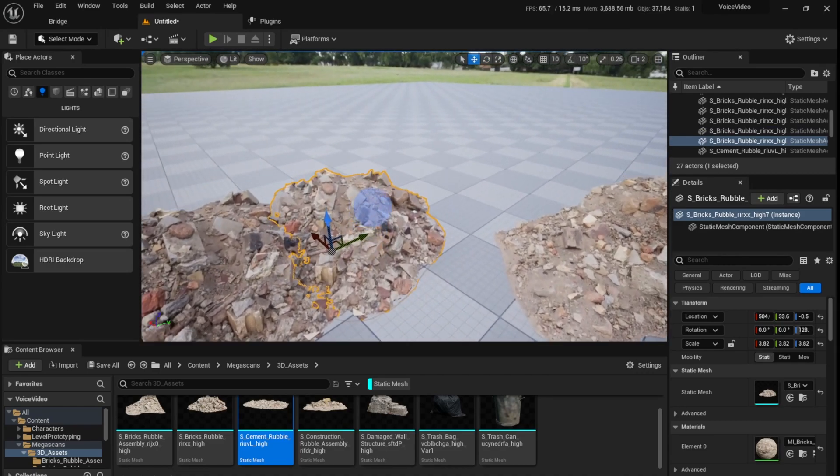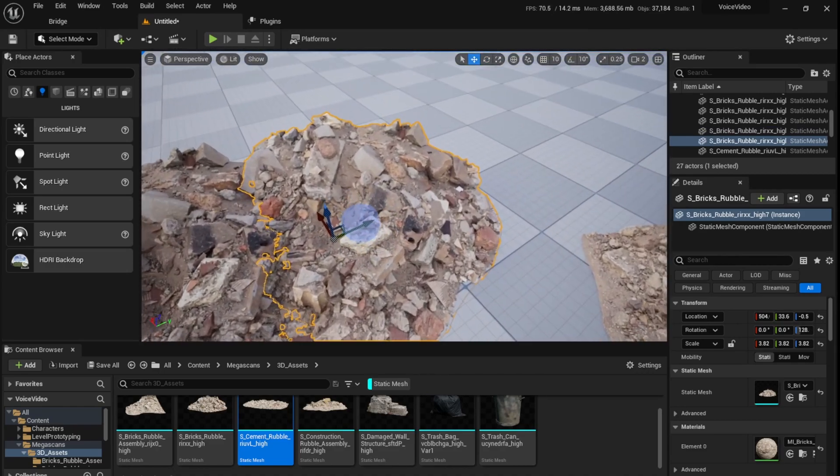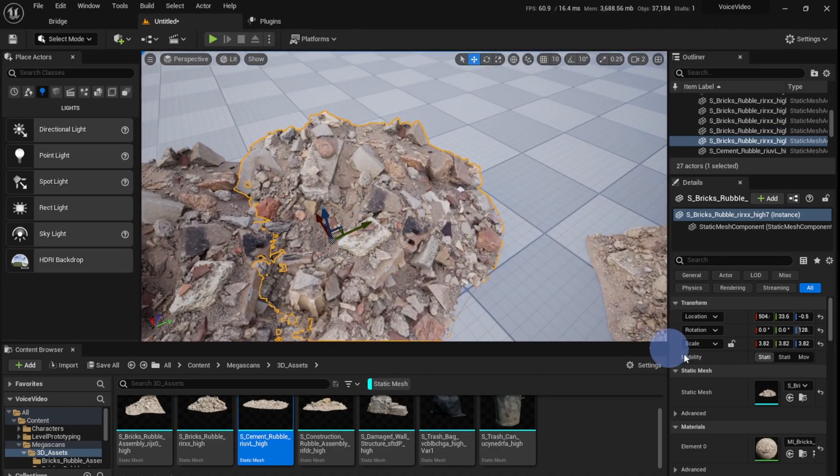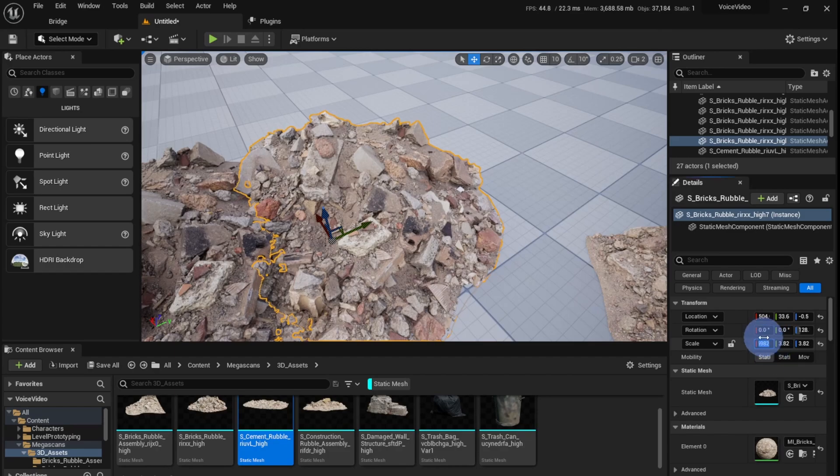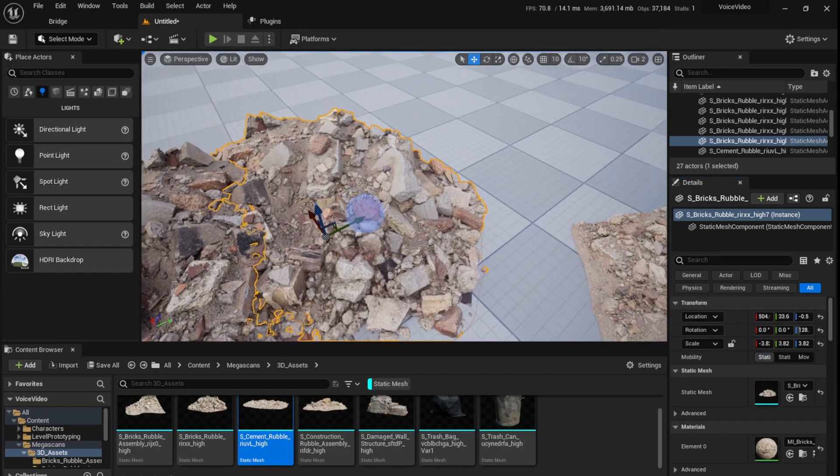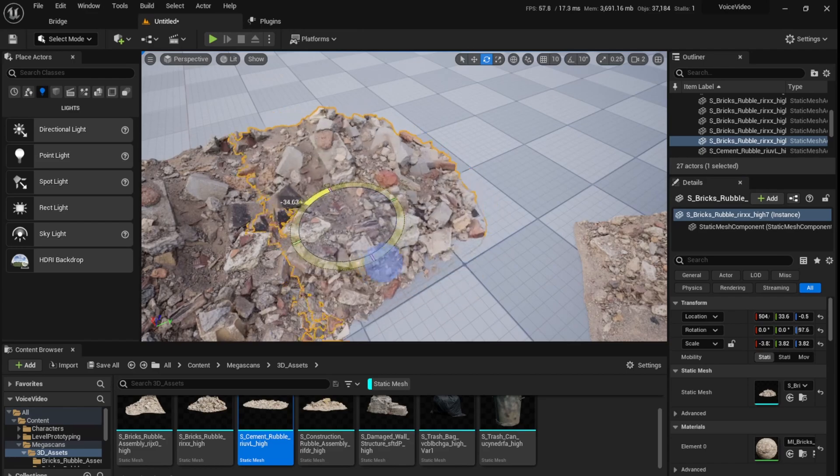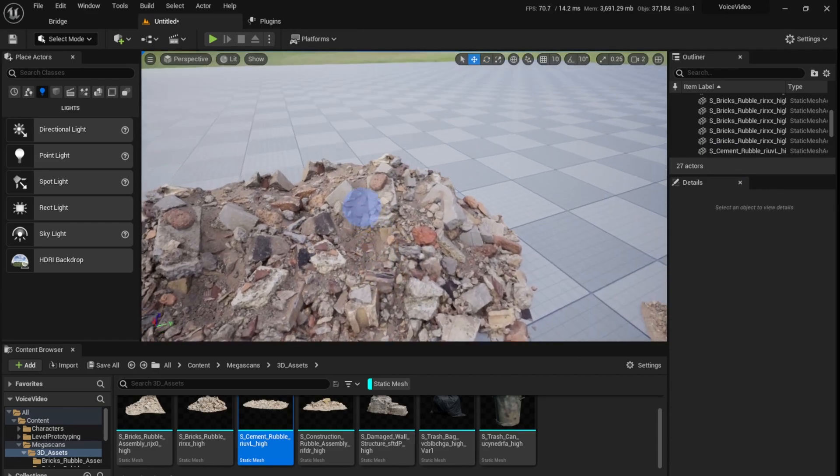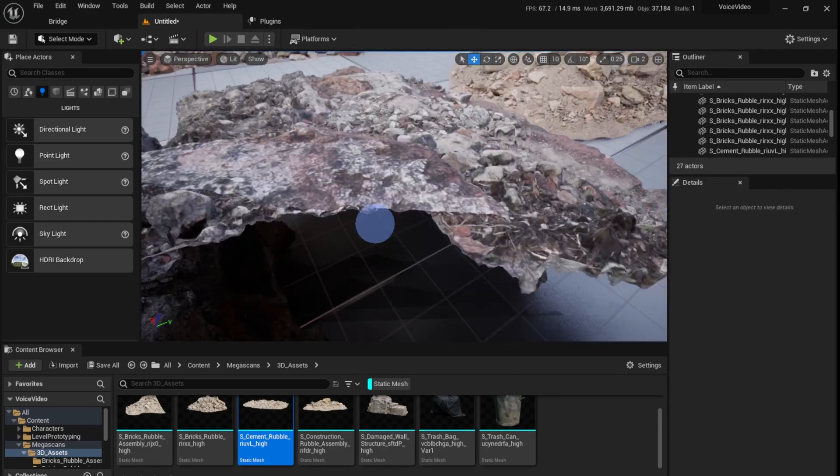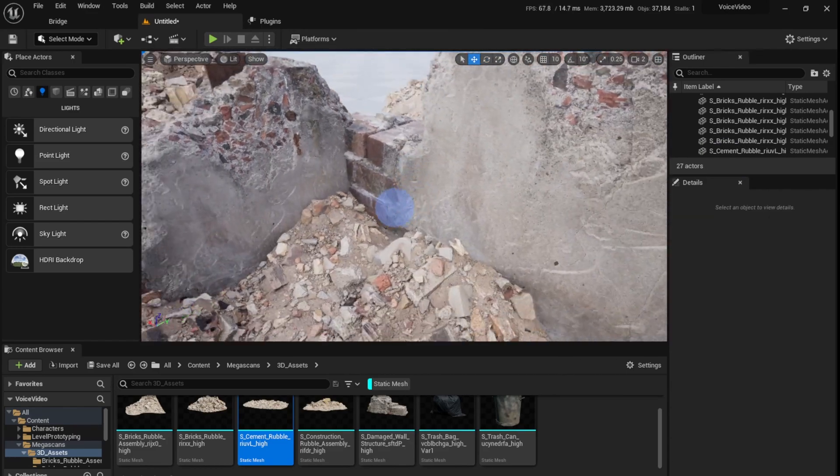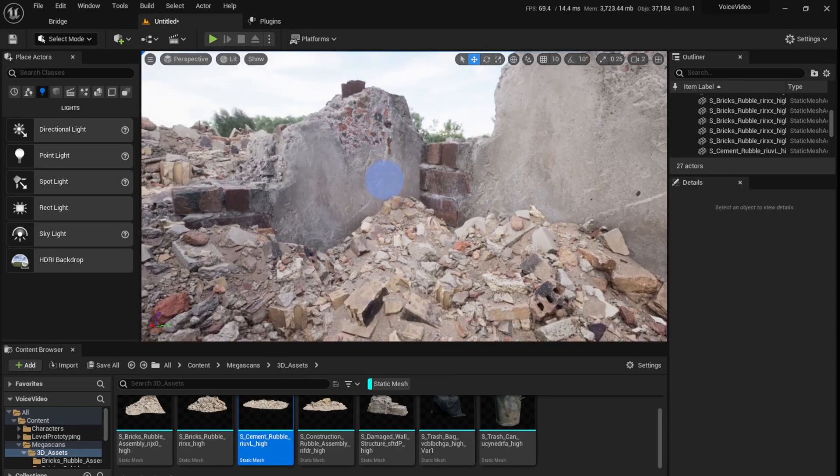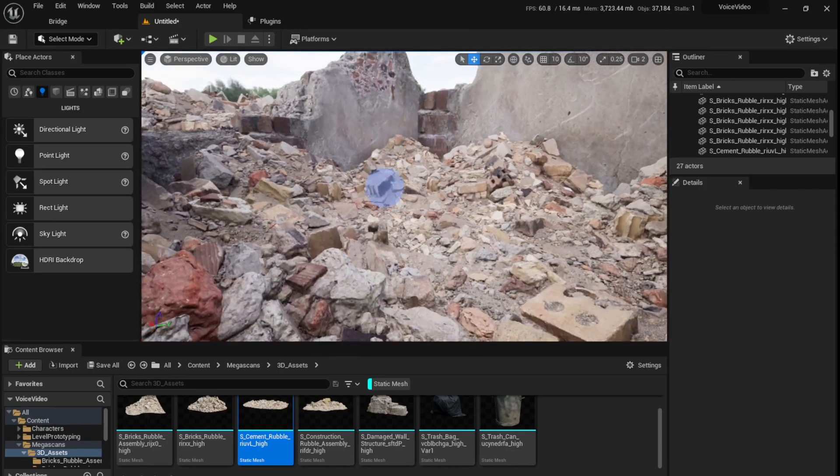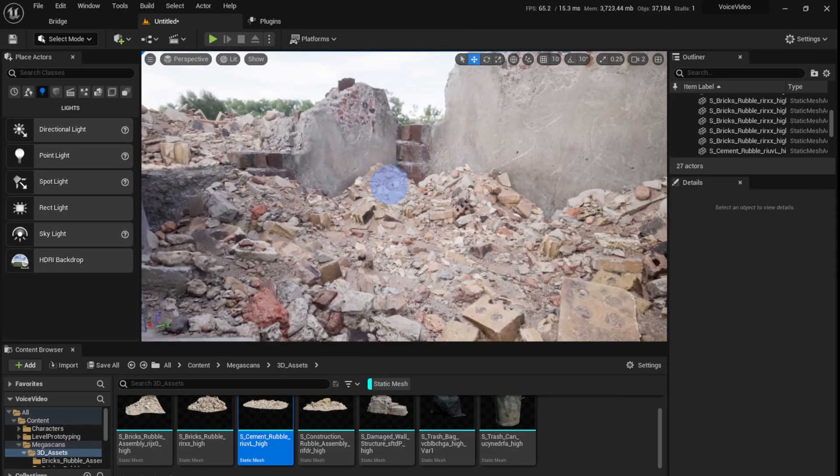One more neat little trick is if this looks repetitive, you just go here, and in the end you multiply it by minus one. That scales it completely in the opposite direction. It flips it, so it looks like a completely different asset. It's like you use another asset instead of downloading it.